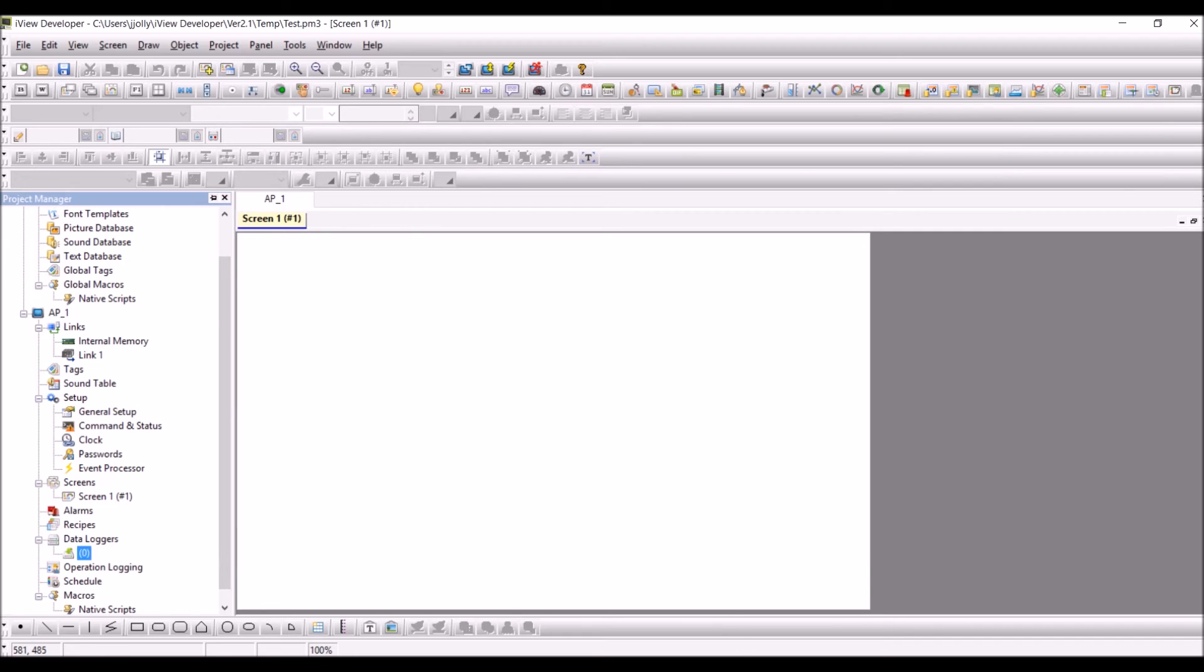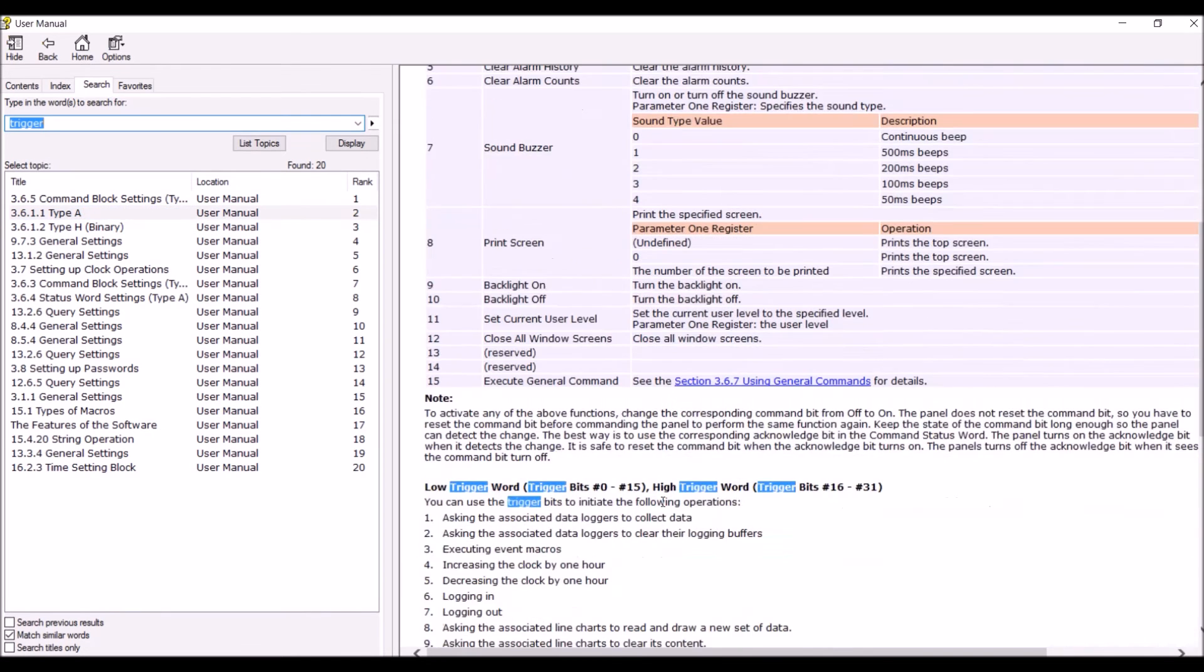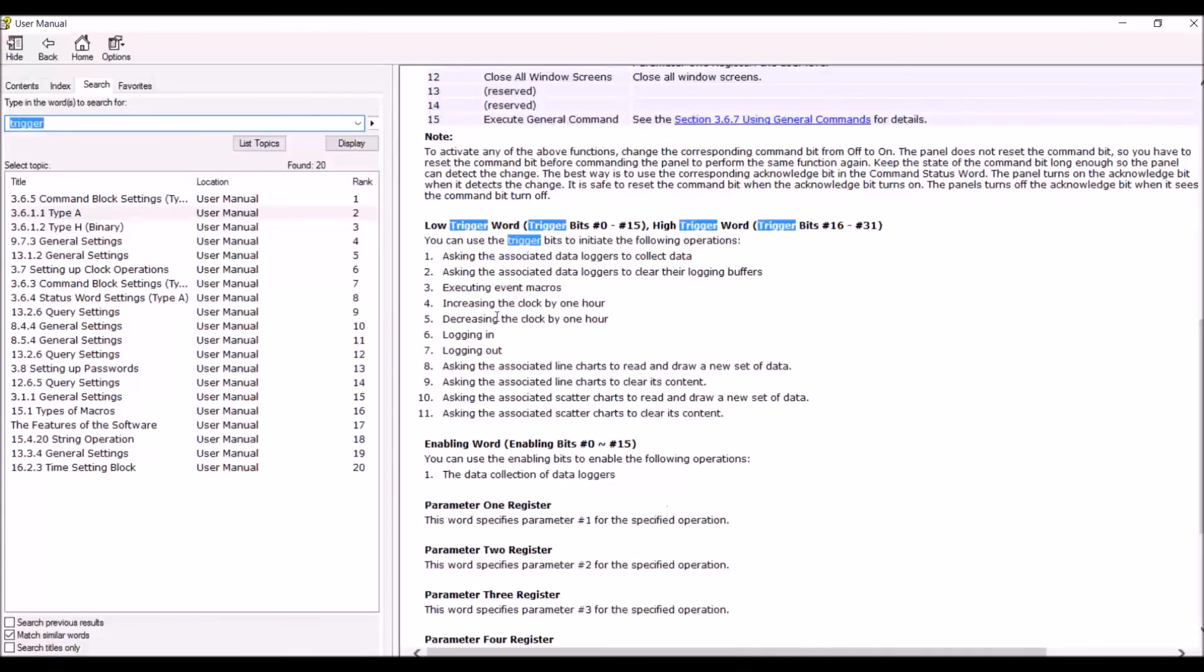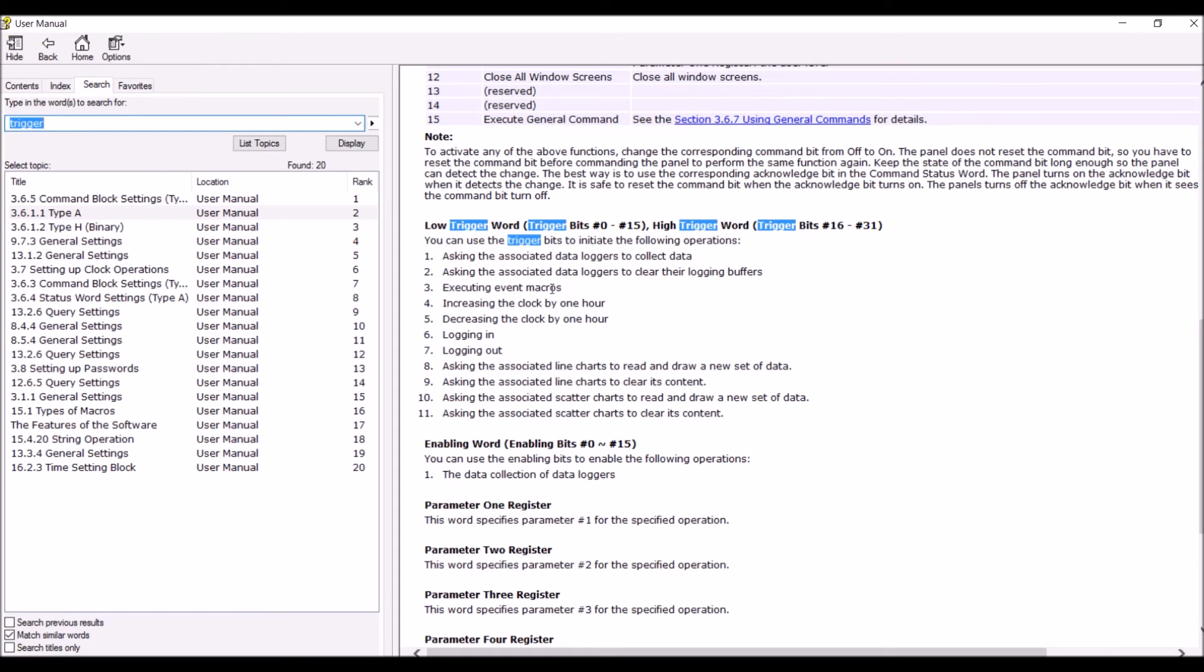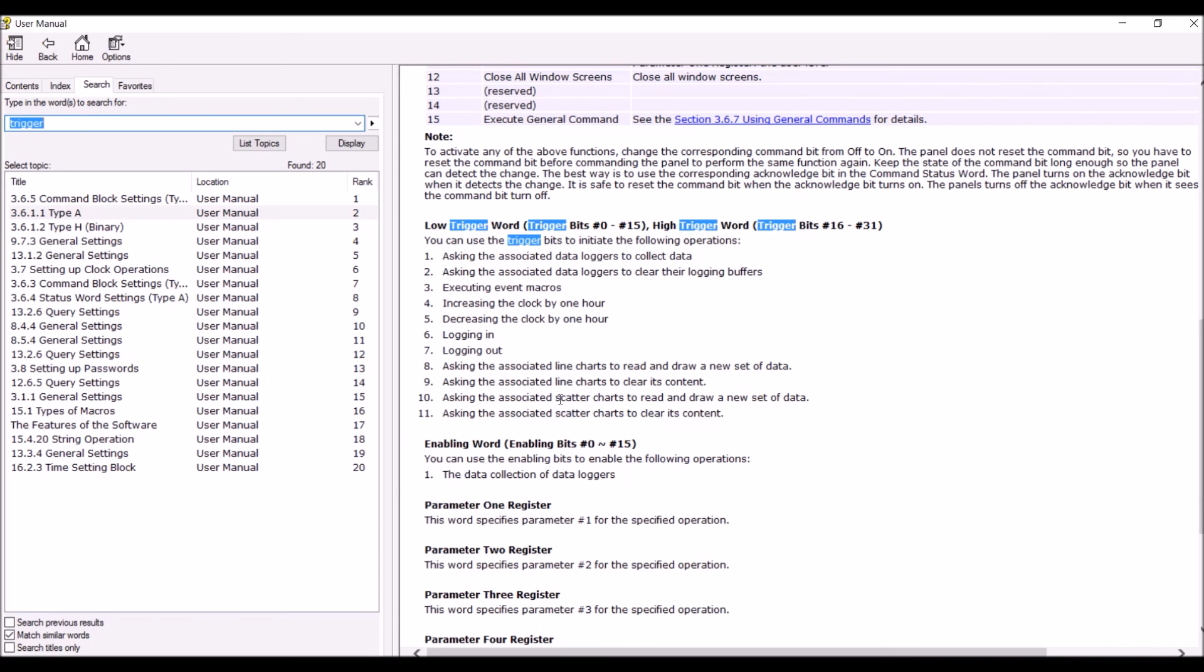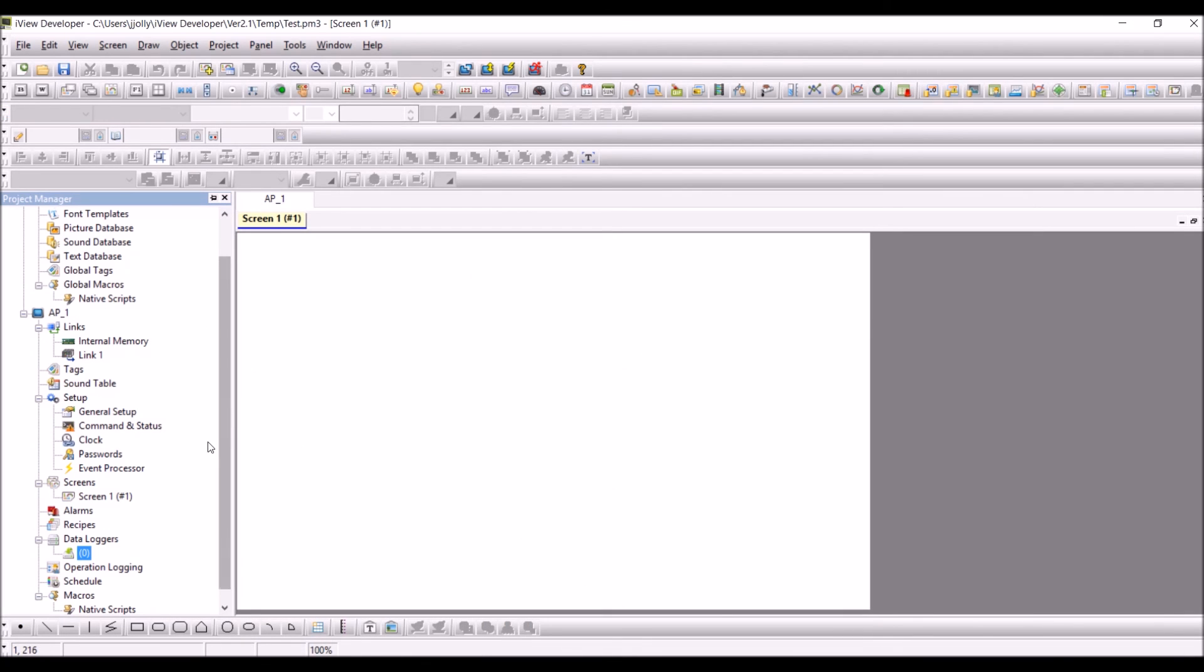For example, we'll be able to use it for the associated data loggers to collect data, for triggering associated data loggers to clear their logging buffers, executing event macros, increasing the clock by one hour, decreasing the clock by one hour, logging in, logging out, asking the associated line charts to read and draw a new set of data, asking the associated line charts to clear its content, asking the associated scatter charts to read and draw a new set of data, asking the associated scatter charts to clear its content. So these are the different applications for the trigger bits and you will be able to use these trigger bits in all these different specified applications.